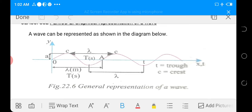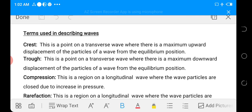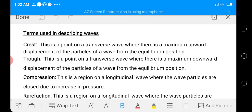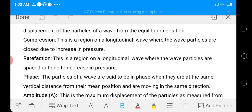Let's move to terms used in describing waves. Crest: this is a point on the transverse wave where there is a maximum upward displacement of the particles of the wave from the equilibrium position. Trough: this is a point on the transverse wave where there is a maximum downward displacement of the particles of the wave from the equilibrium position. Compression: this is a region on a longitudinal wave where the wave's particles are closed together due to increasing pressure.